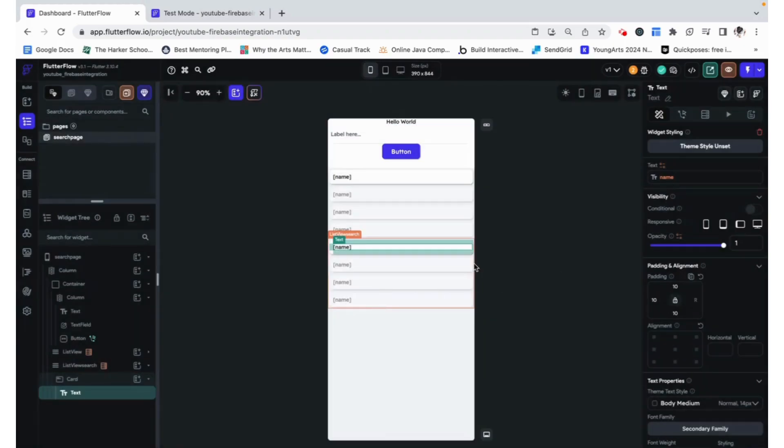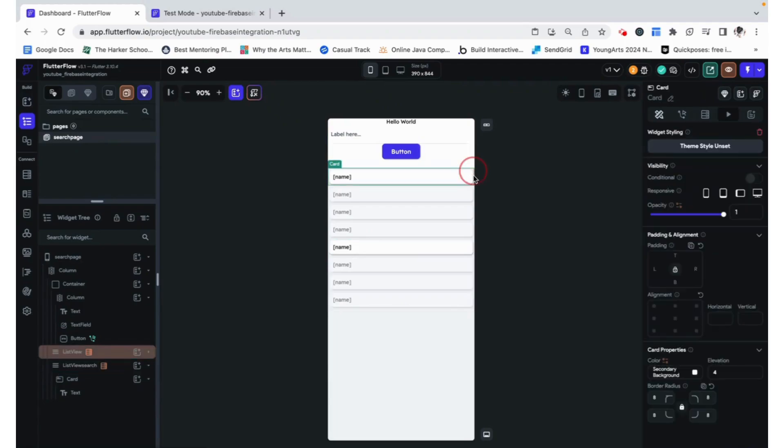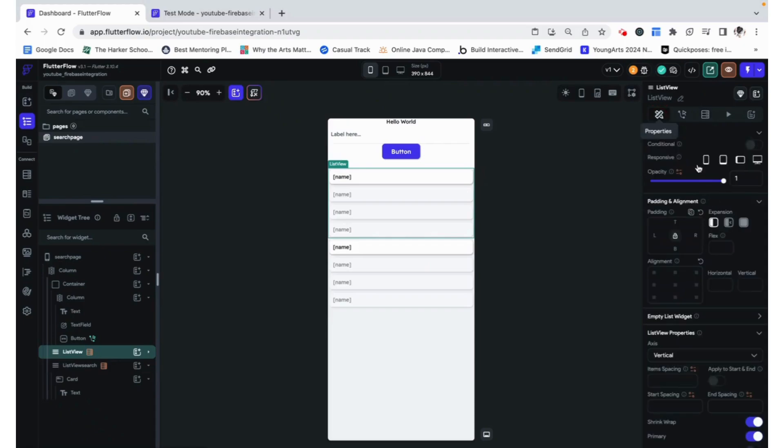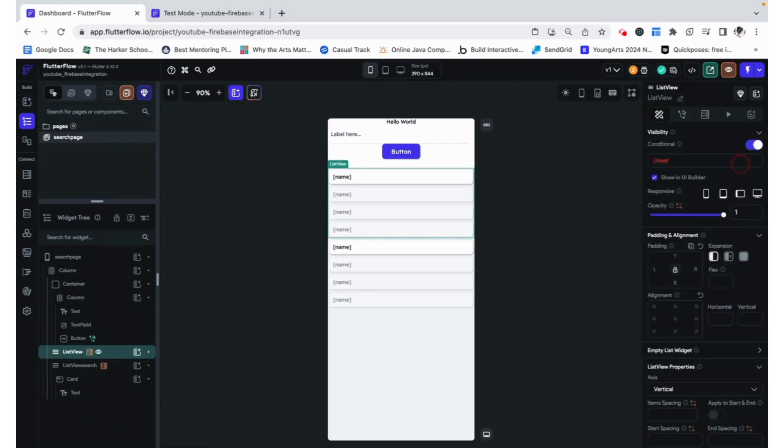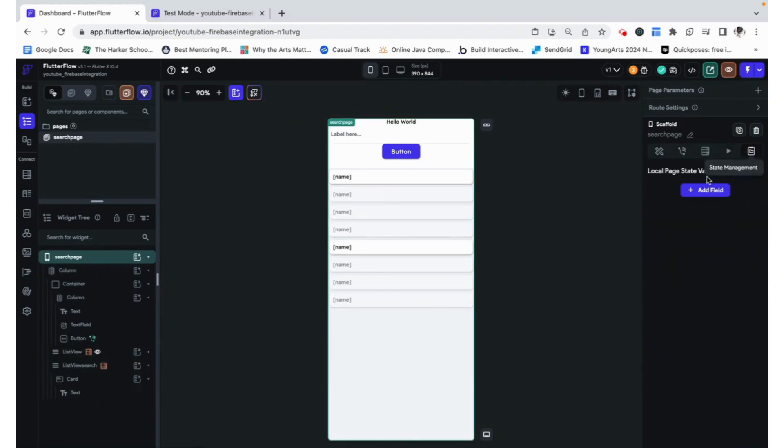Now the last thing we need to do is we can't have two of these on the page. We need to conditionally show either. So the way we are going to do that is using conditional visibility. We are going to be able to determine whether the search is active or not using a custom state, which is sort of like a variable that just lives on this page. We are going to call it search active.